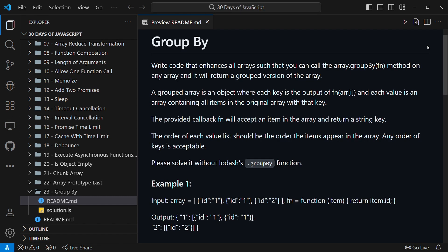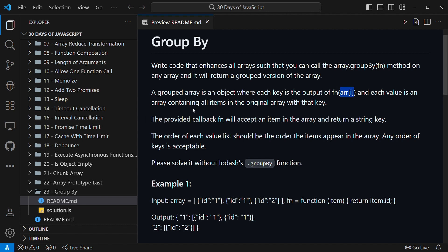Today's challenge says: write code that enhances all arrays such that when you call the array.groupBy method on any array, it will return a grouped version of the array. This array.groupBy method takes in a callback function fn. A grouped array is an object where each key is the output of the callback function called with each element, and each value is an array containing all items in the original array with that key.